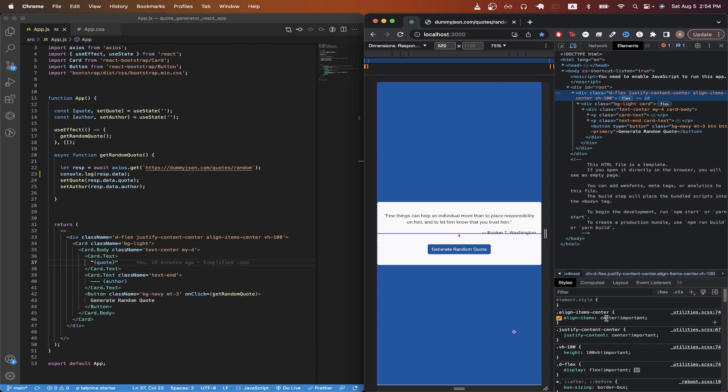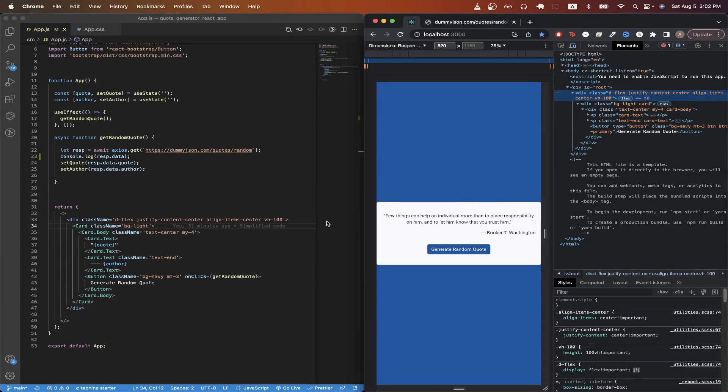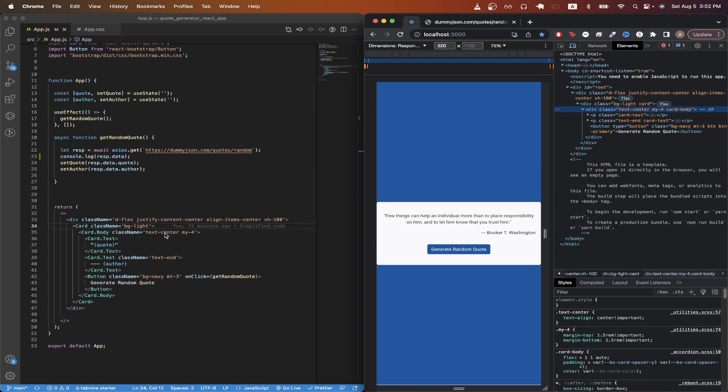The align item center centers content vertically. And for the class name of vh100, that just makes the height of the page 100 view width. And the reason I added these classes is so that the card component that you see here is vertically and horizontally aligned in the center of the page. On line 34, I'm importing the bootstrap card component and adding a class name of bglight to make the background white. On line 35, I'm just centering the text and adding some margin, as you see here.